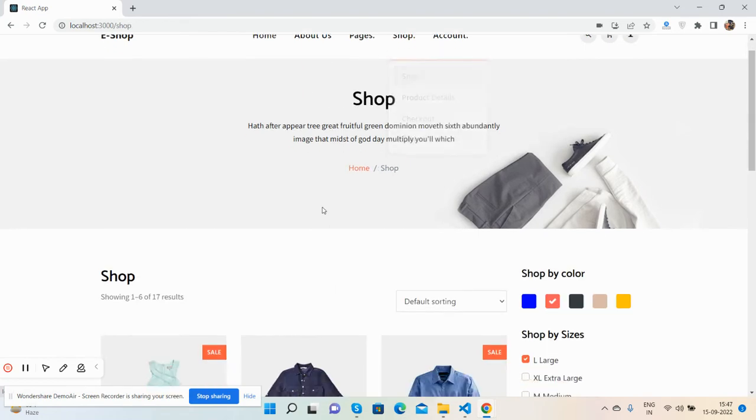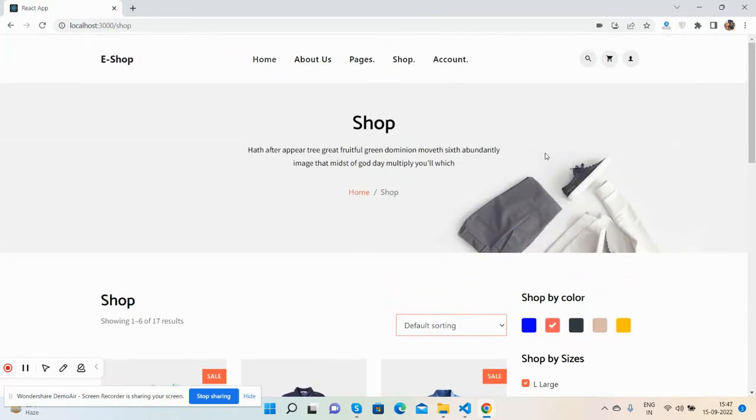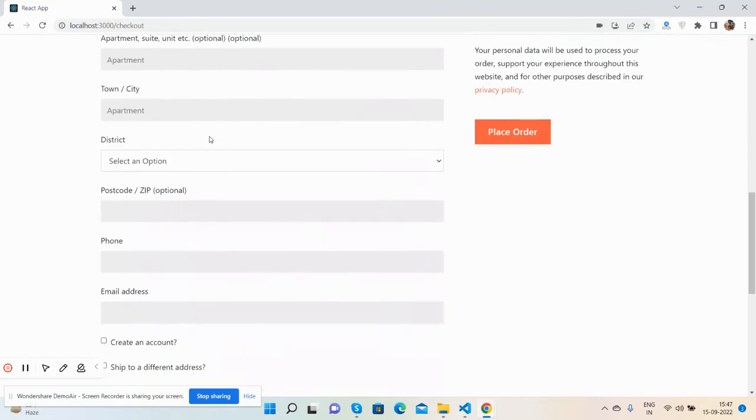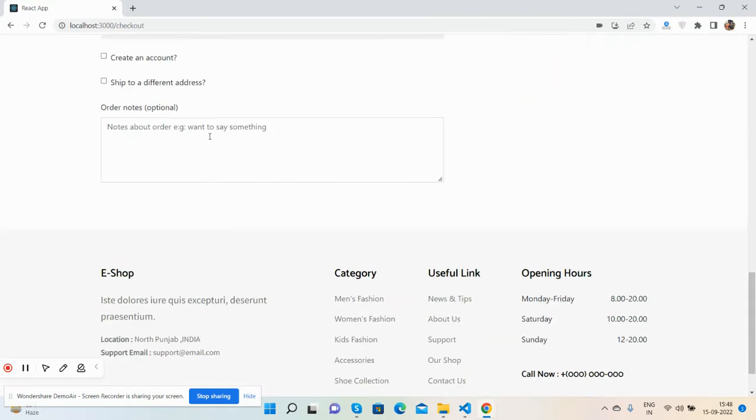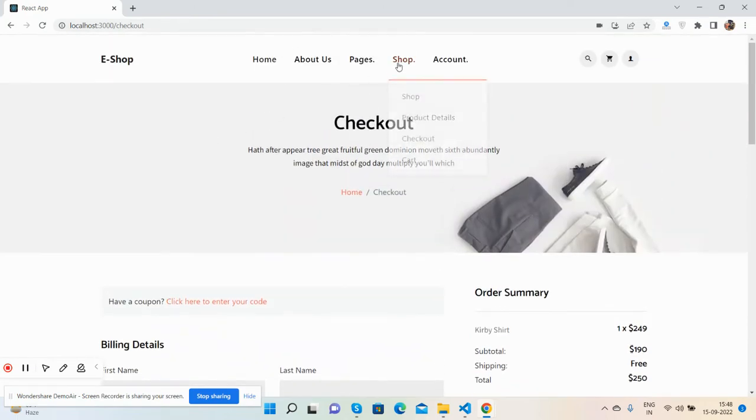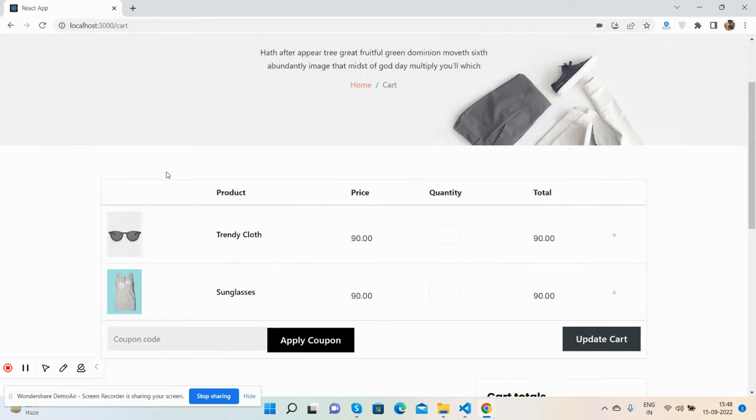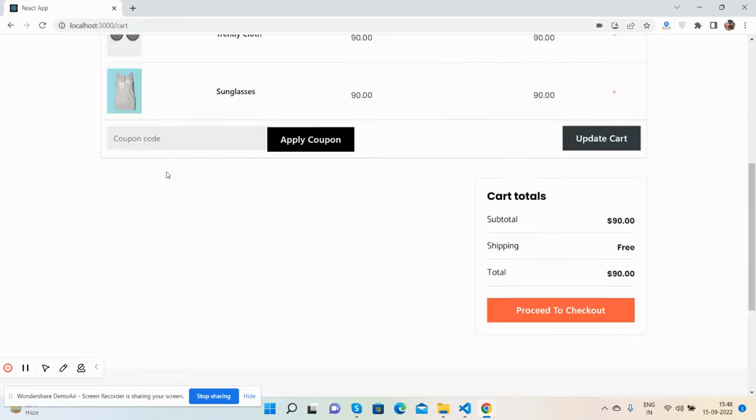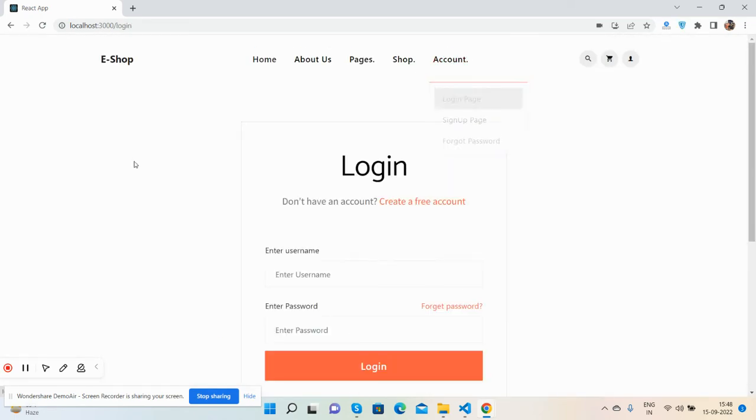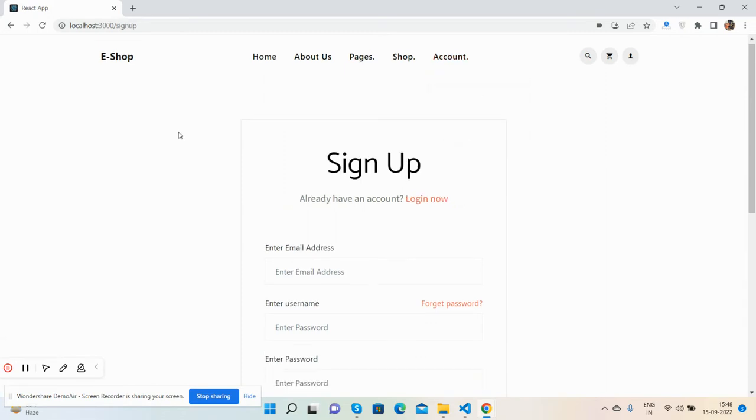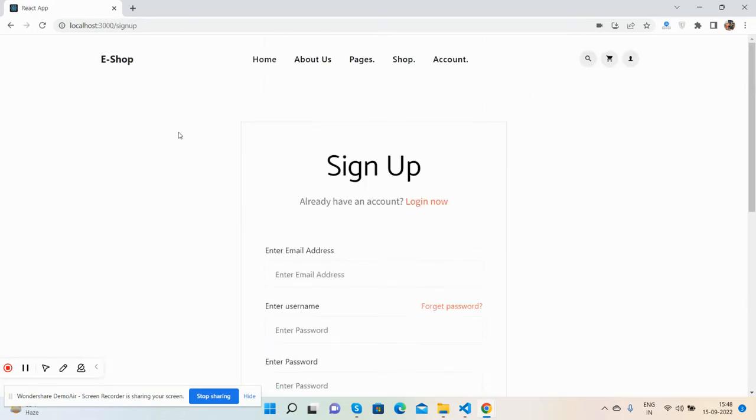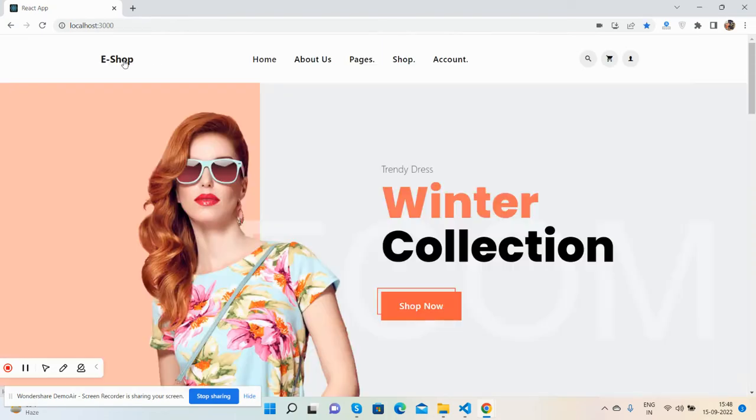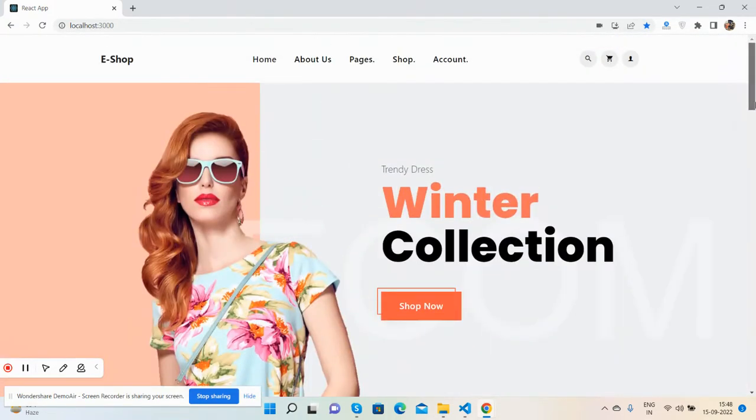Shop page filter and here are filters for shop page. Checkout page. See guys, checkout page. Cart page. See guys, beautiful cart page. And I have other pages like login page, see guys login page, sign up page, and forgot password page. Have you seen the complete e-commerce website in React.js? Now I will show you the code.